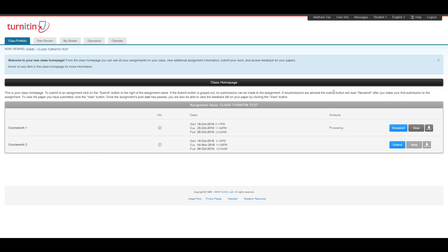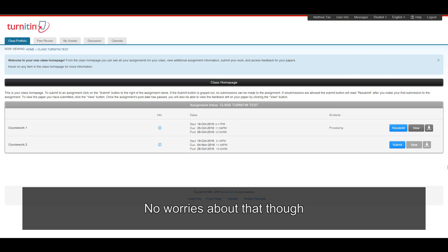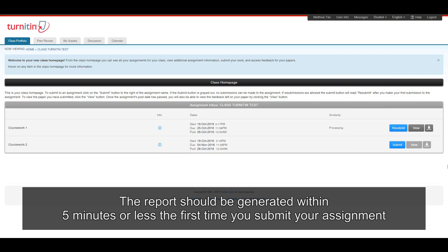And as you can see over here, the similarity report or the Turnitin report is still processing. No worries about that though. The report should be generated within five minutes or less the first time you submit your assignment.